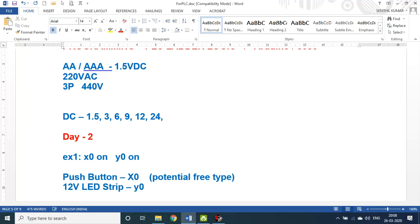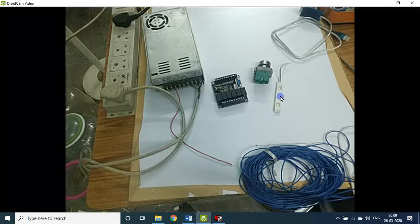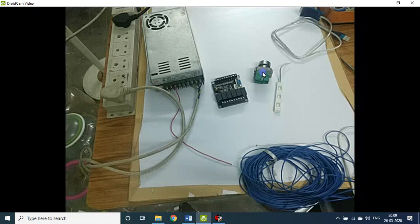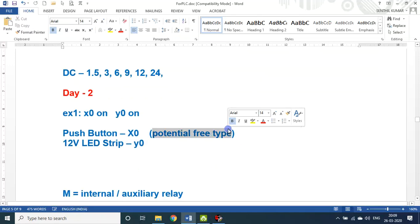What is meant by potential-free type? Potential-free type means you did not give a separate power supply to use this particular button. But the LED requires power supply — when it gets 12 volt, only then the LEDs will be on. This switch does not require any power supply. Input devices that do not require any potential or power supply — those are called potential-free type.